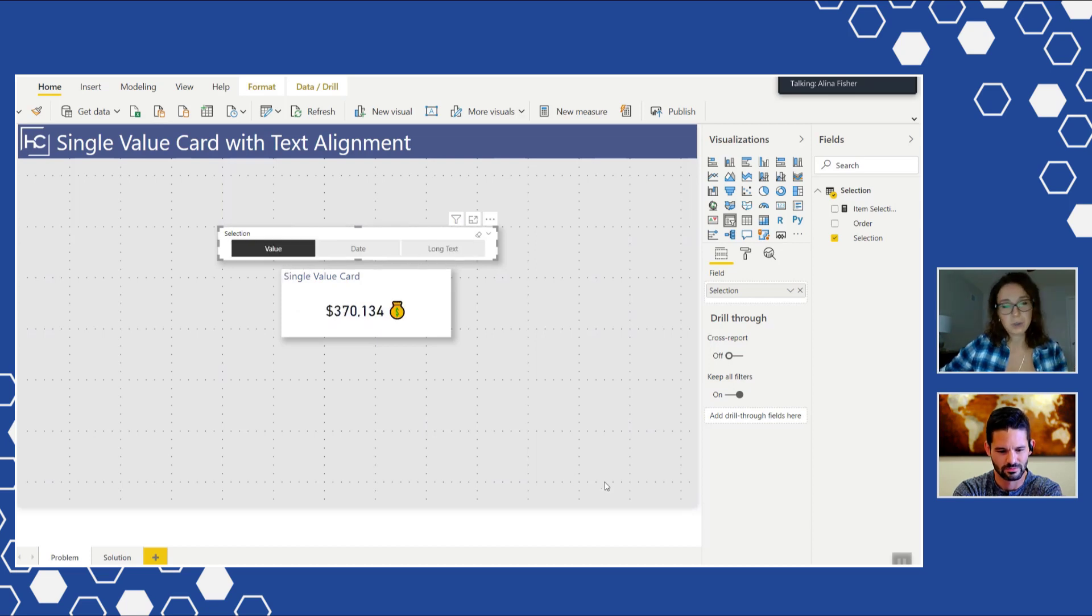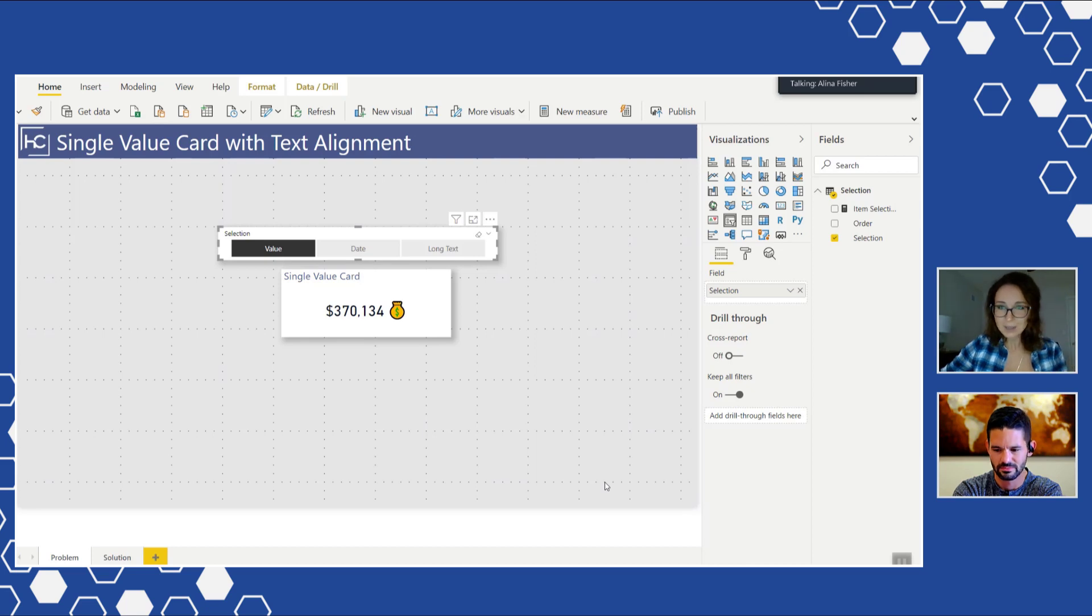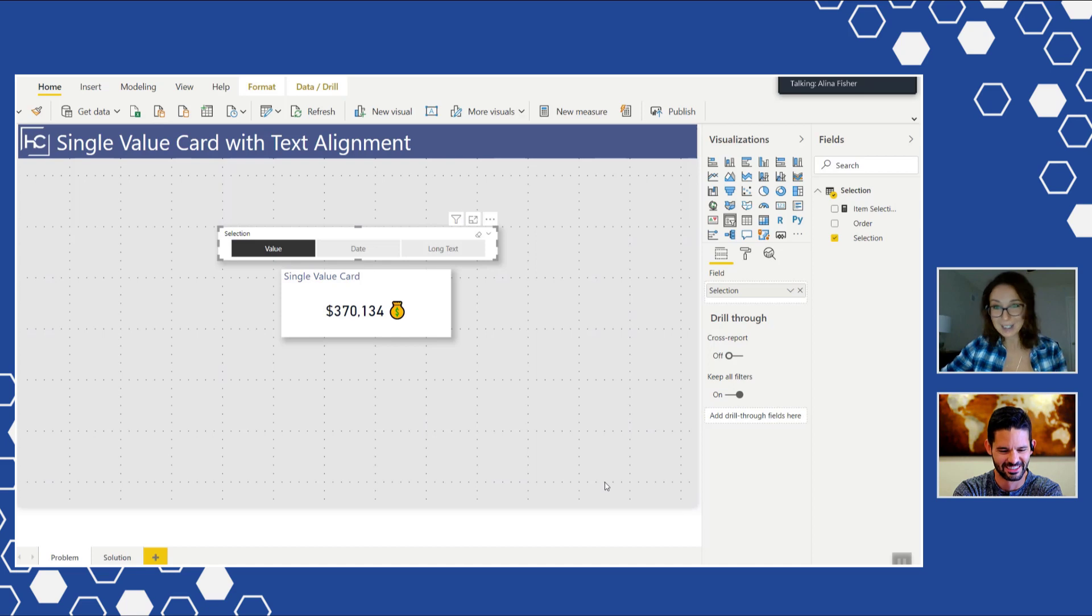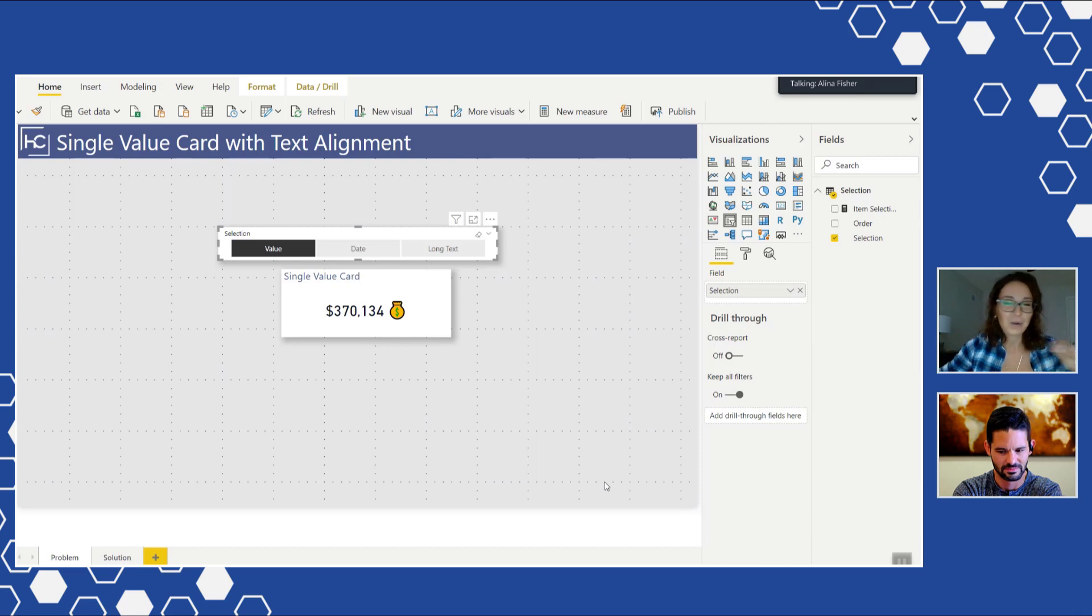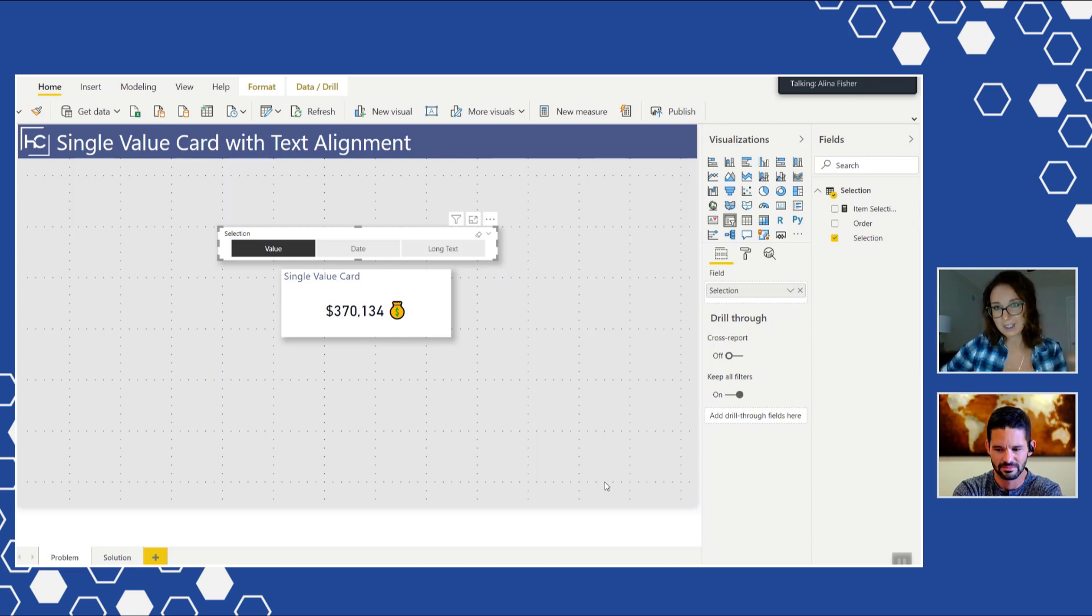Also with the value, right? Value is super hard to try and align. Companies want to know that one big number that they're looking at and it has to be pretty, it has to be right looking at their face, and it's super hard to align it and make it left aligned most of the times.